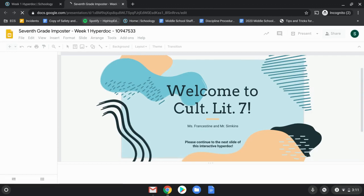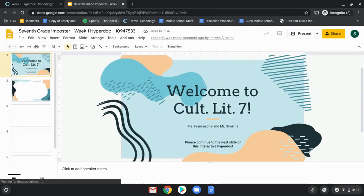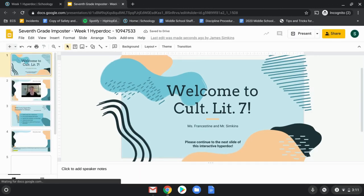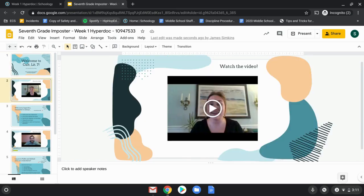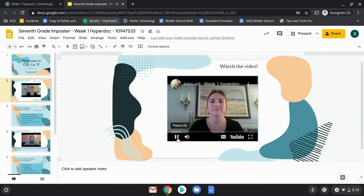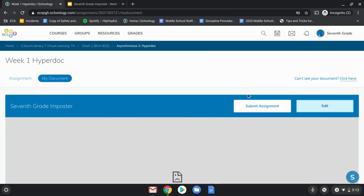It will pull up your HyperDoc for Week 1. Then if you just go to the second page, you can see Ms. Francistine and start that video. And that is the next step for this assignment. Then once you're done, you will be able to submit this by going back and submitting assignment. And that's how you do your HyperDoc.